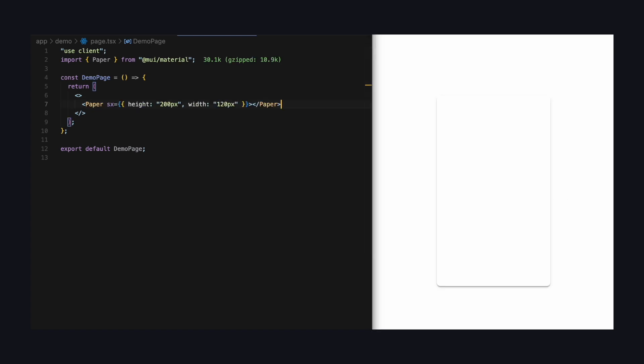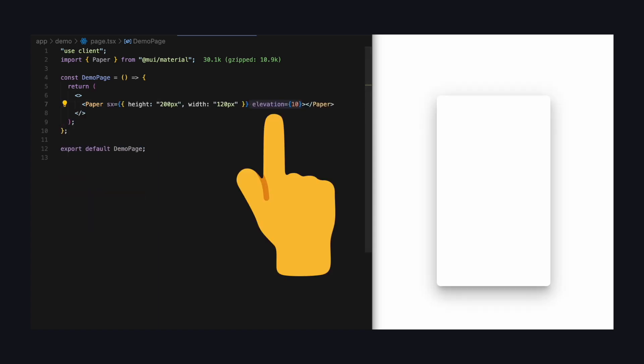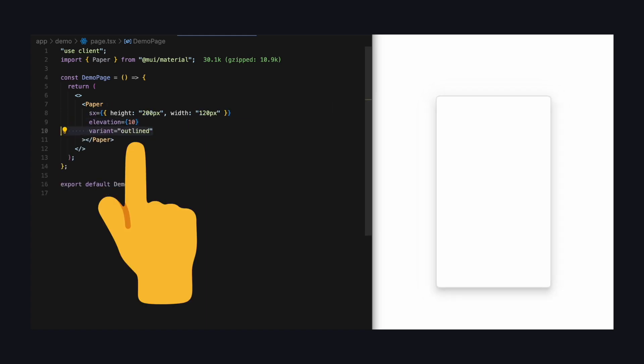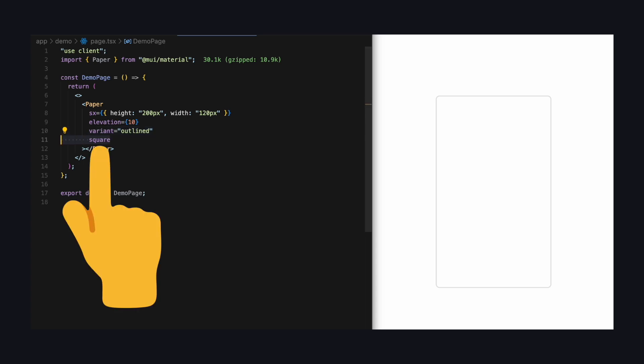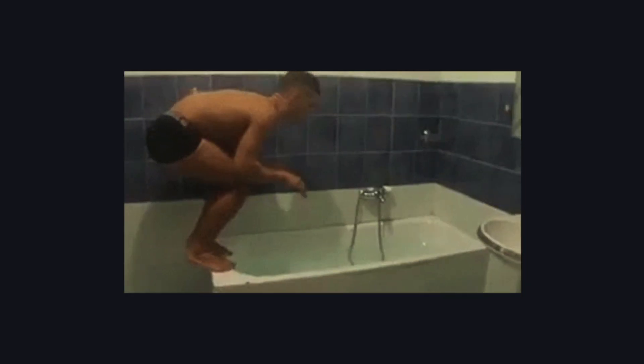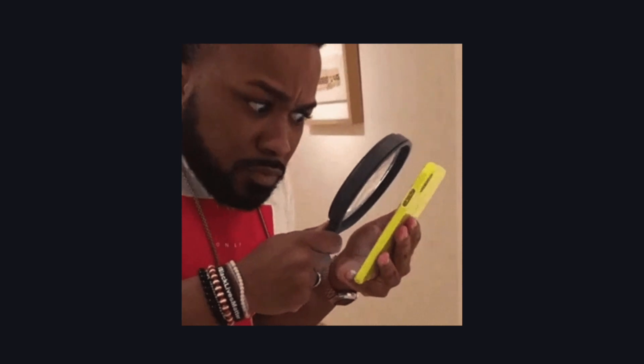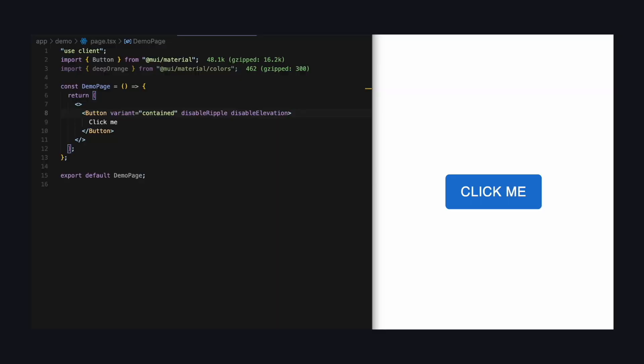Or let's take the paper component for example. You can easily change the shadow by setting and changing the elevation prop instead of overwriting box shadow with CSS. Okay, maybe you knew that already. But did you also know that you can change the variation to outlined or set square to true for sharp edges? Again, no need for custom CSS styling. So as you can see, for some common changes, it's really that easy. So the takeaway here is, before you dive deep into CSS, just take a quick look at the component props first. Chances are, you might find what you're looking for in there.